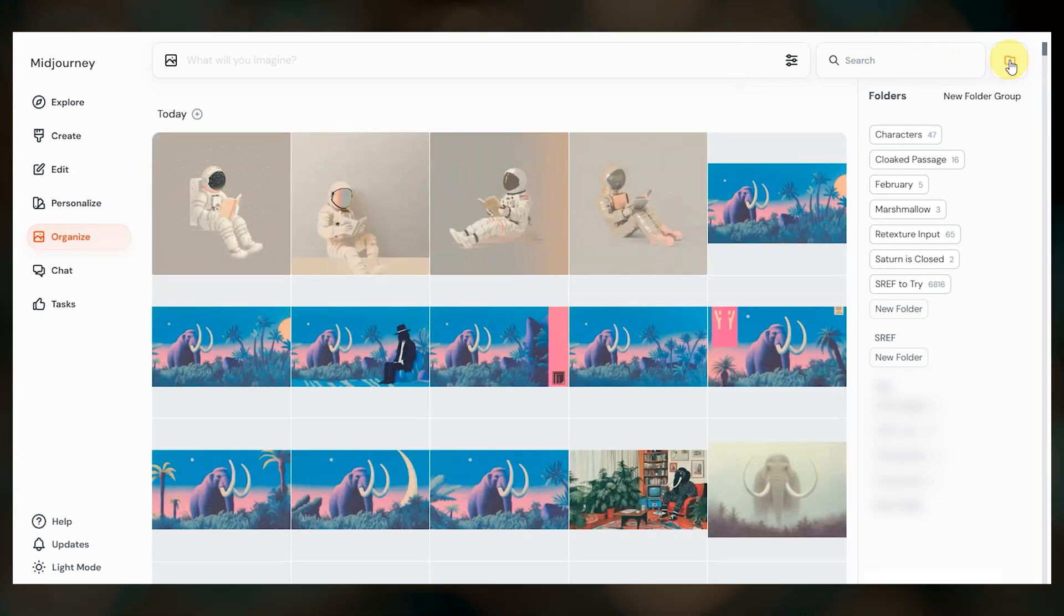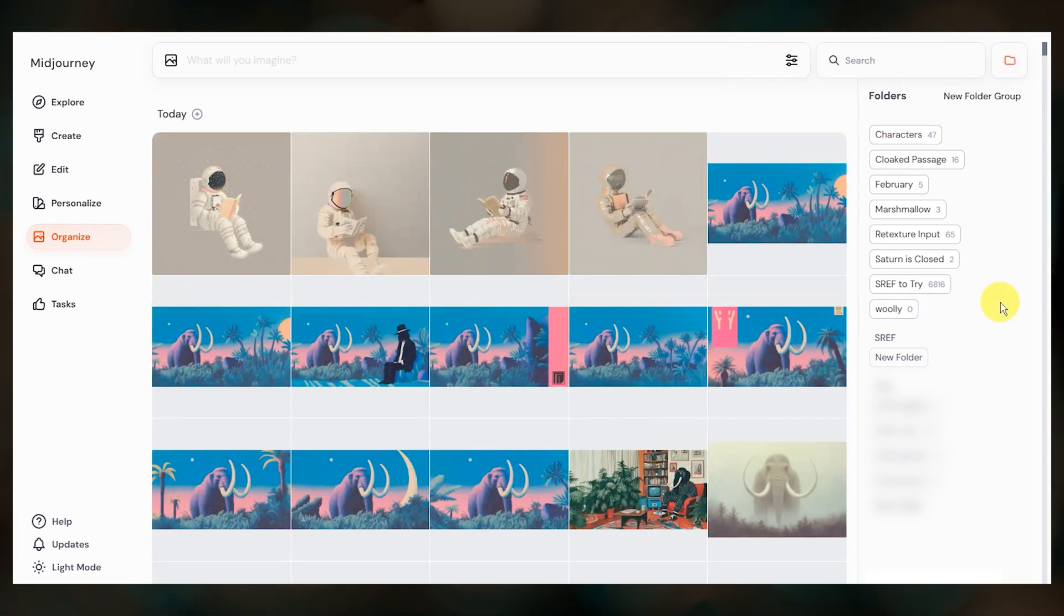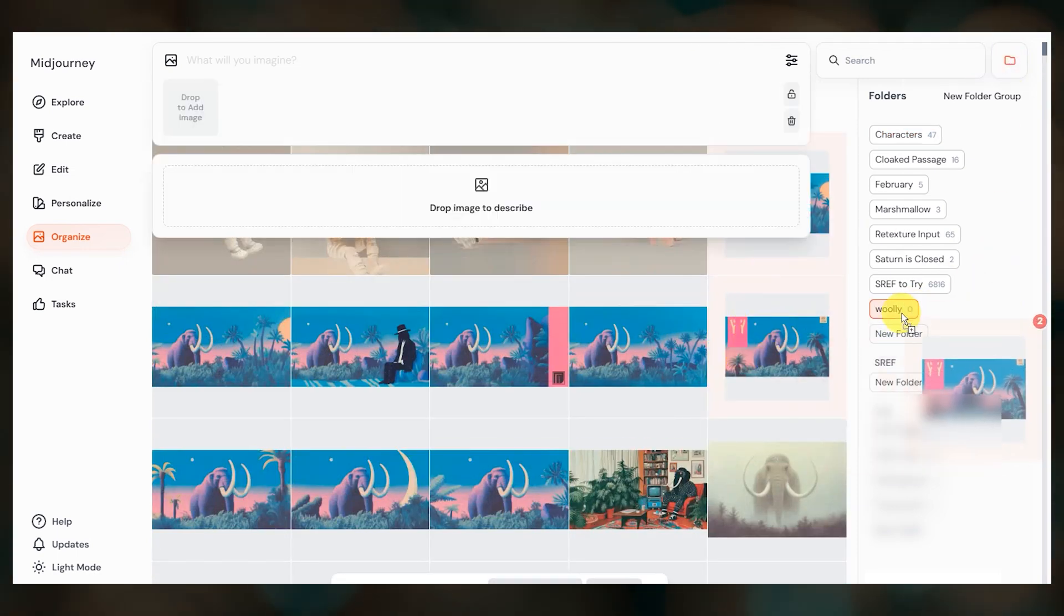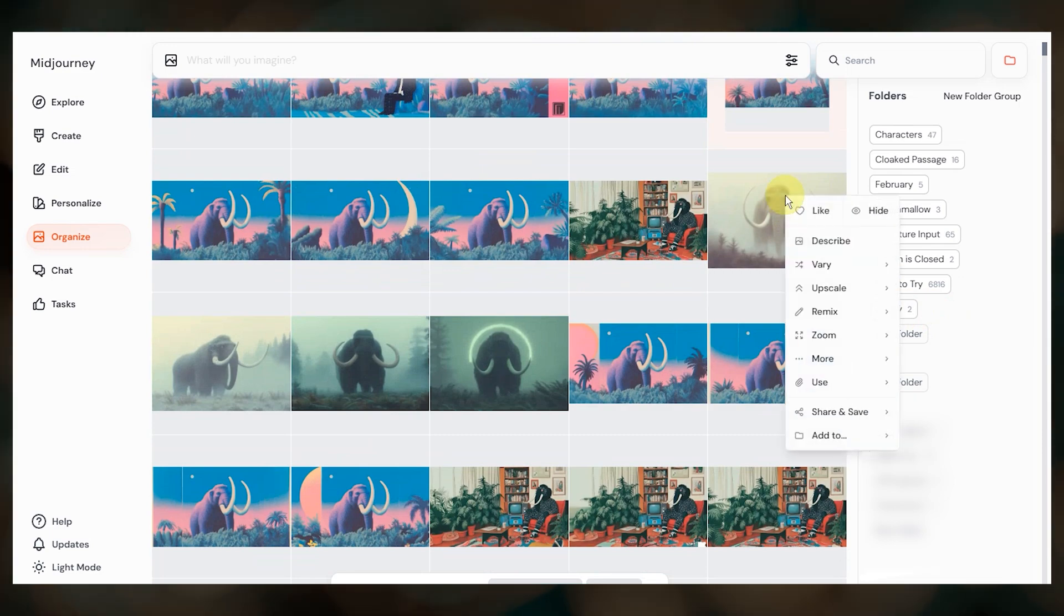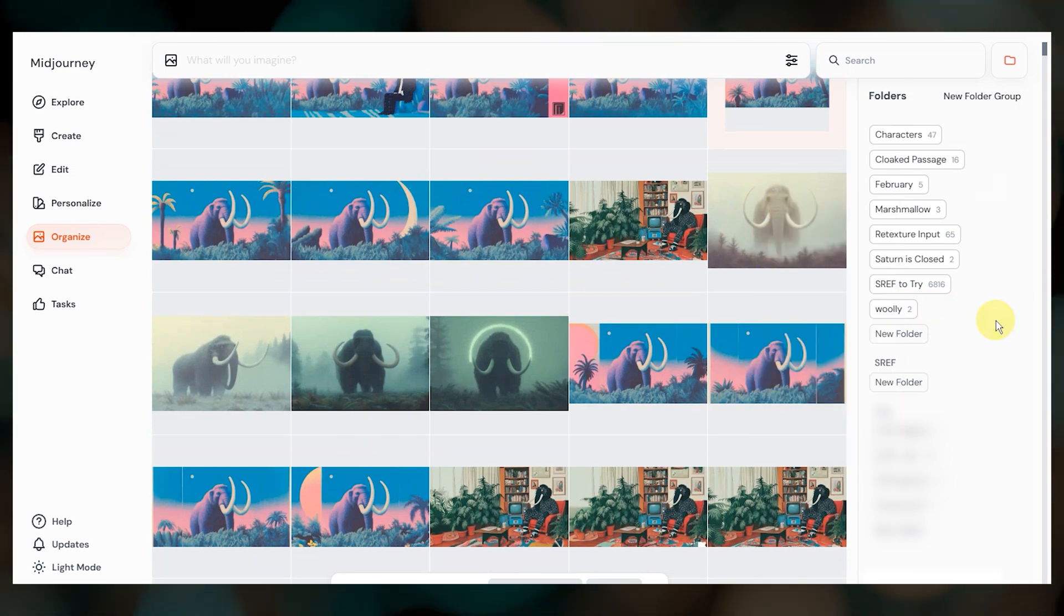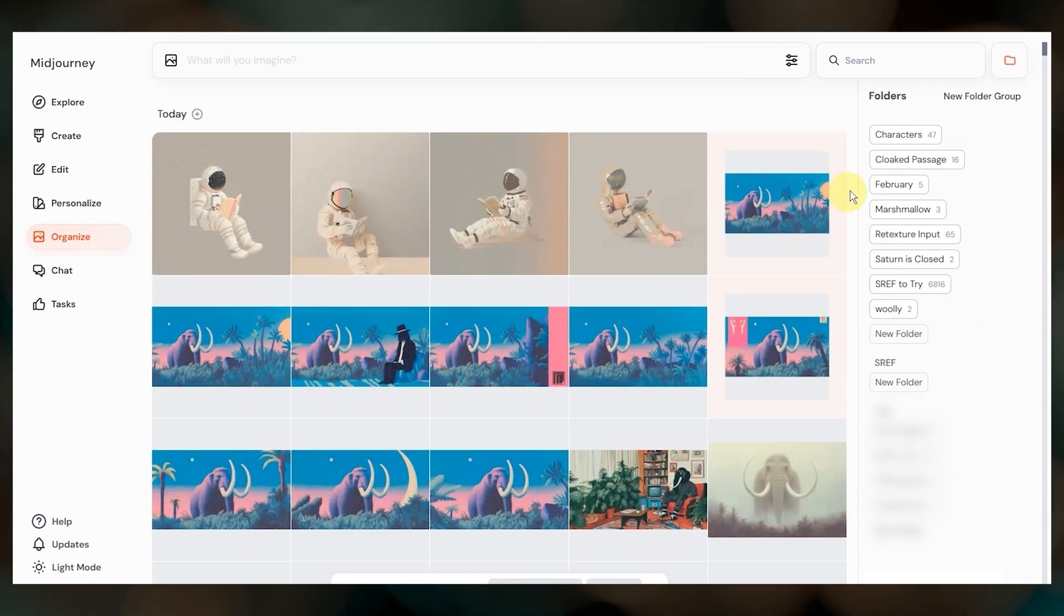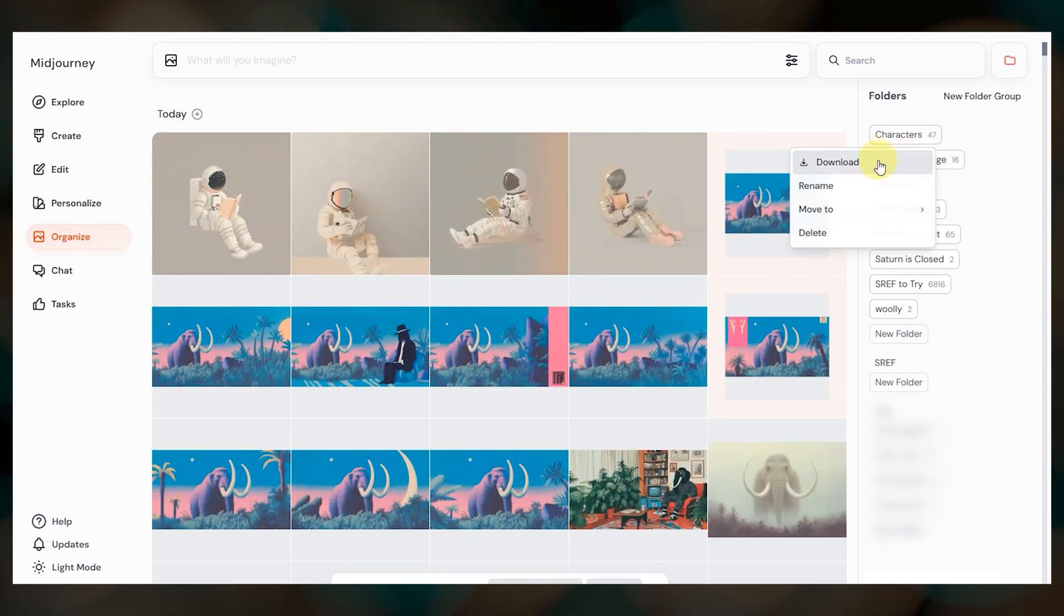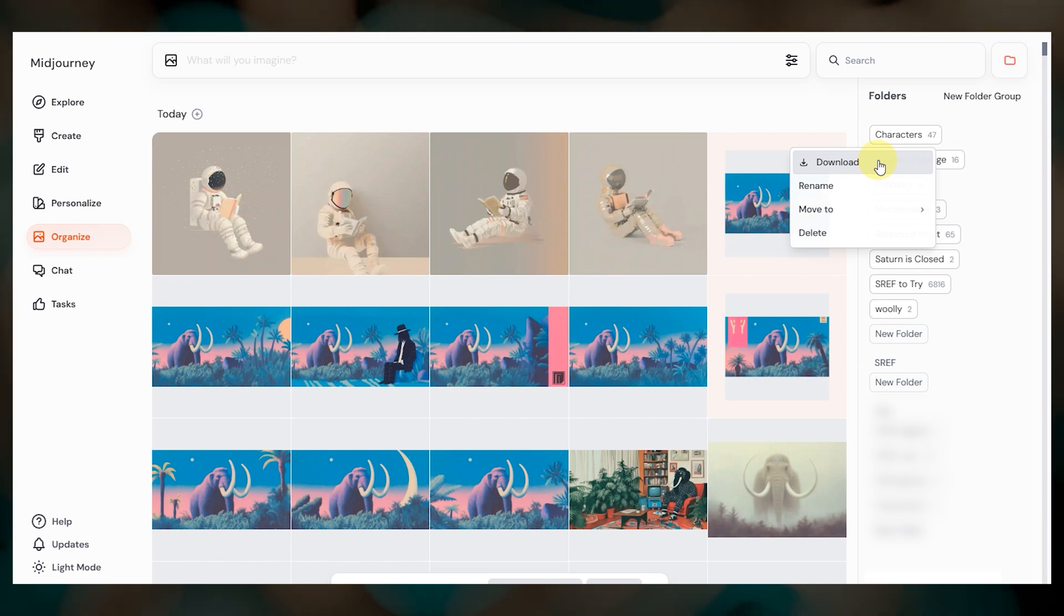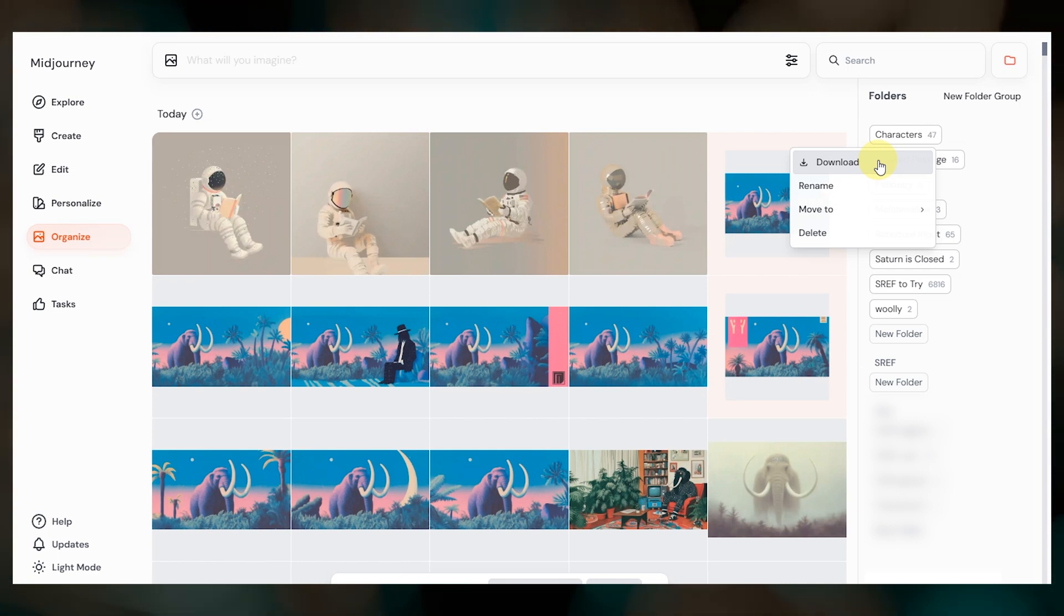To create a new folder, click here and give it a name. You can add images by dragging them into a folder or by right clicking and selecting add to. Right clicking on a folder gives you options like download which lets you save all images at once.